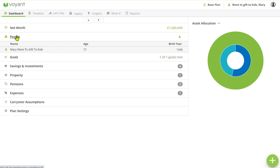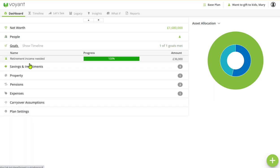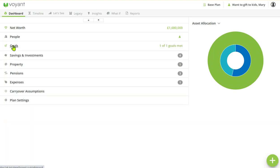She's got a single goal in the plan at the moment which is her retirement income that she needs, so that's £36,000 per annum.